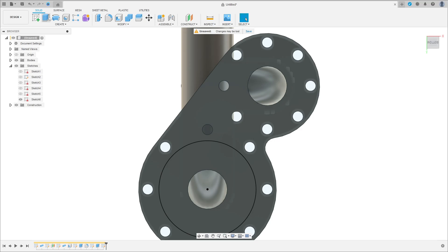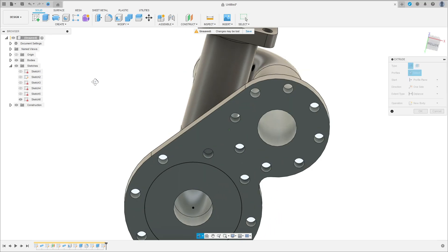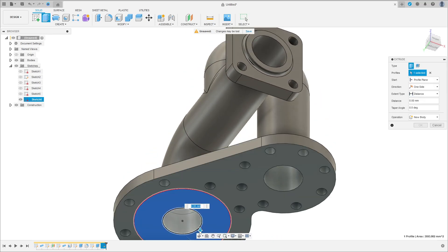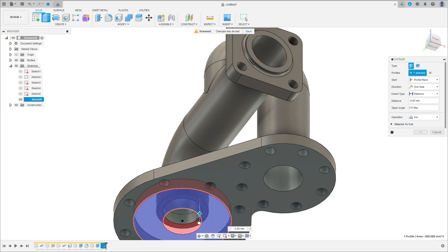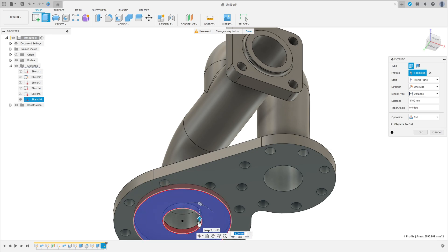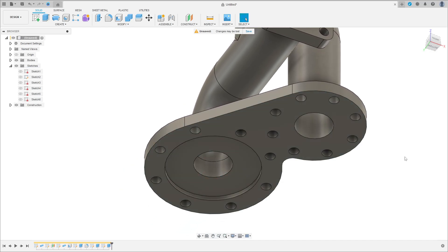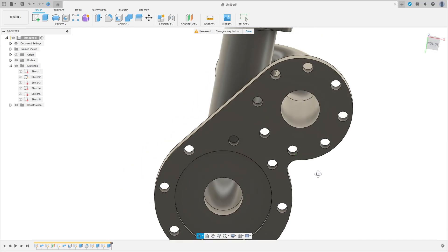Finish the sketch. Go to Extrude, click here on this profile. Cut this — minus 4 millimeters. Operation Cut. Press OK.